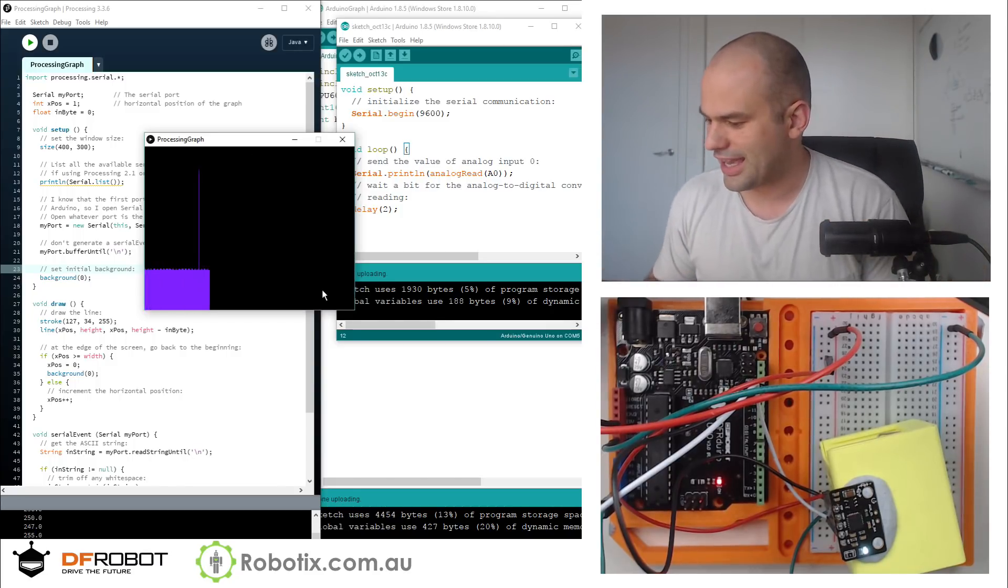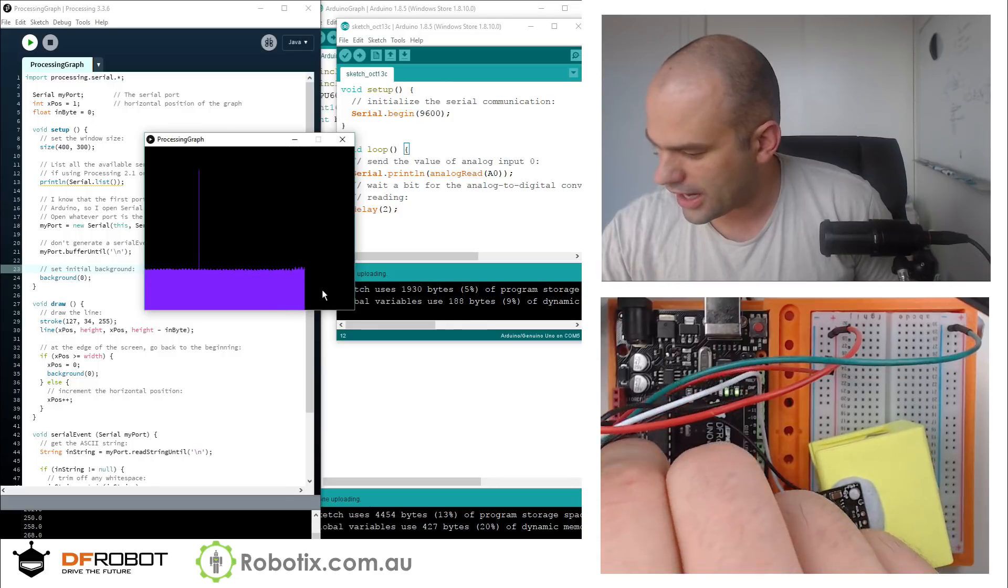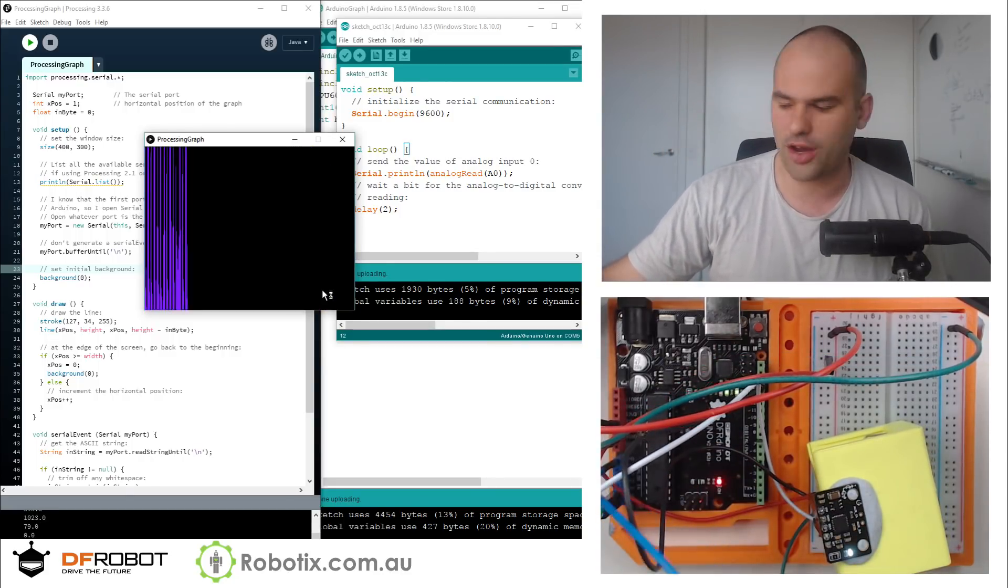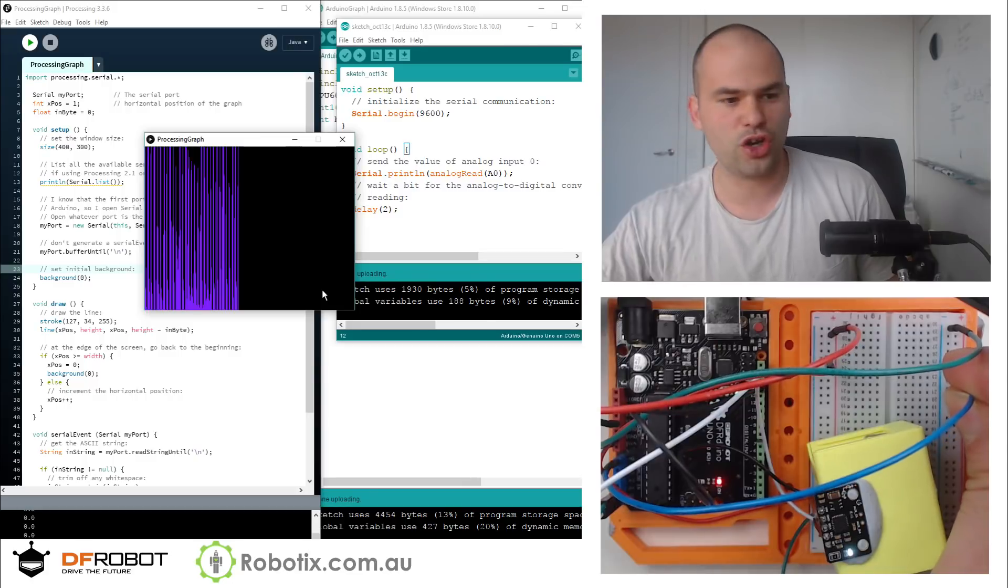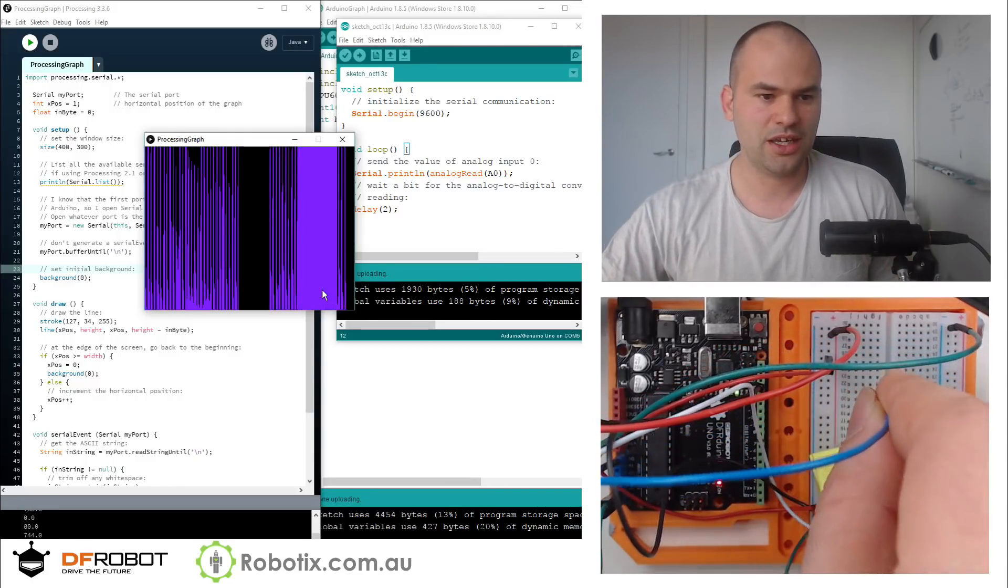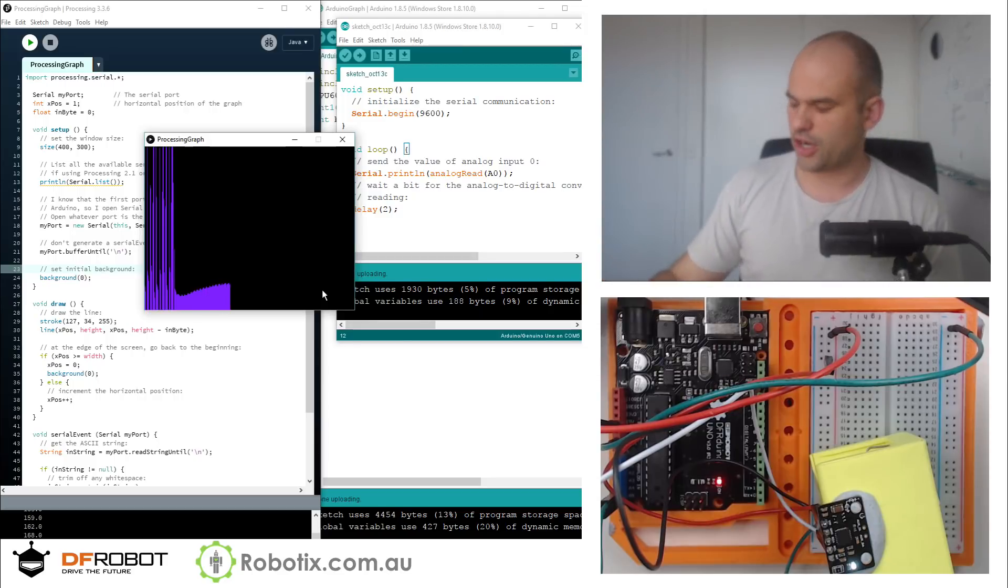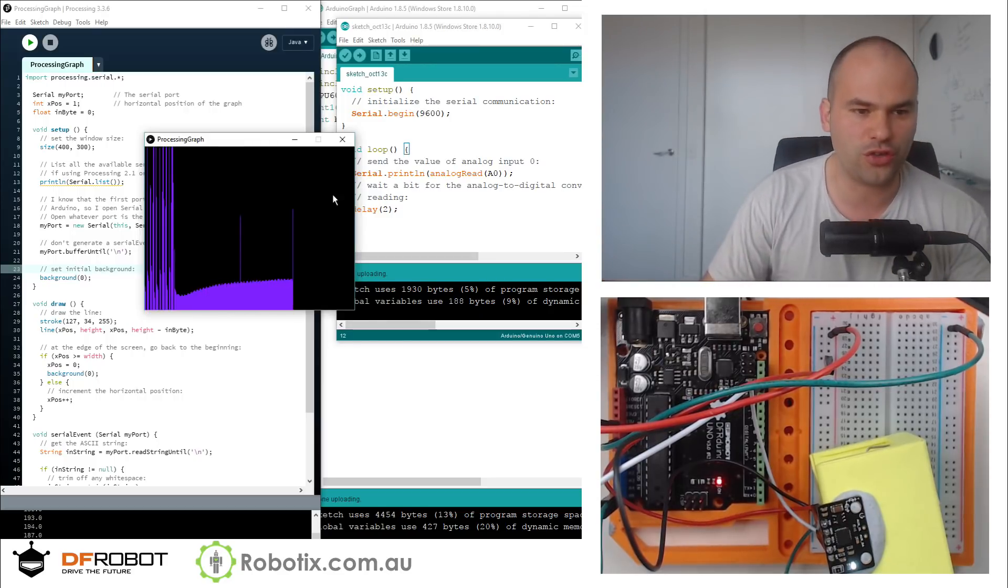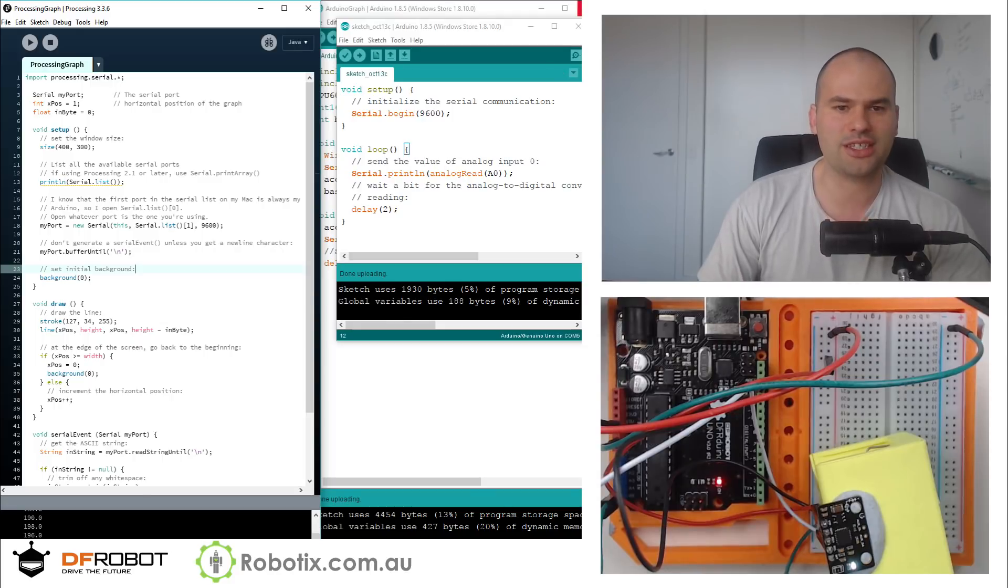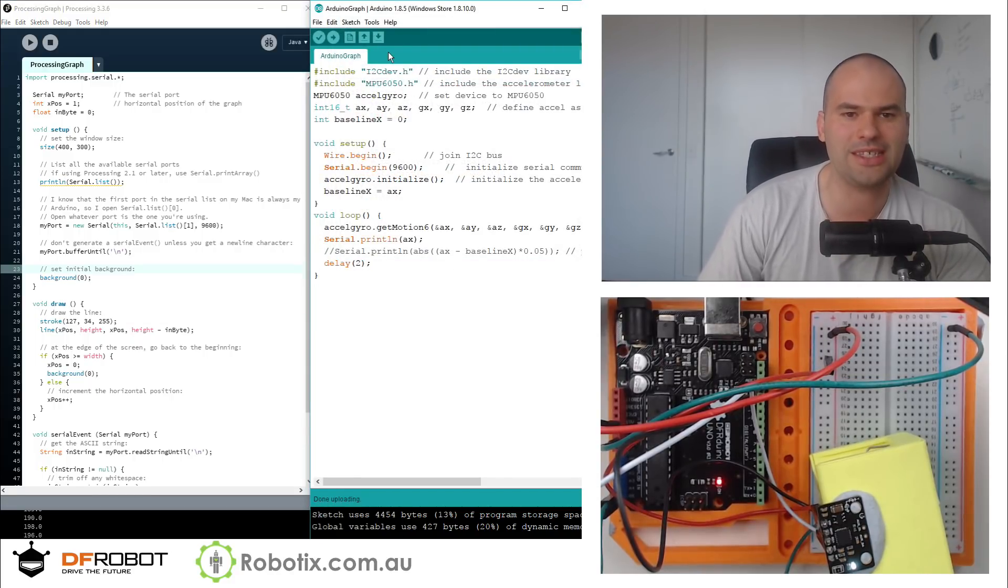And if you want, you can plug a cable into A0, right? And then you can hold it and now you can see my heart rate or whatever. You can put it into zero. You can put it into thousand. And you can use a voltage divider.